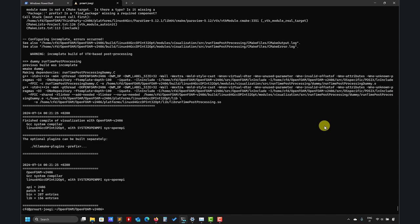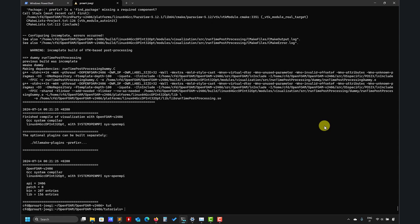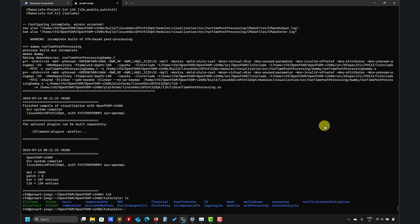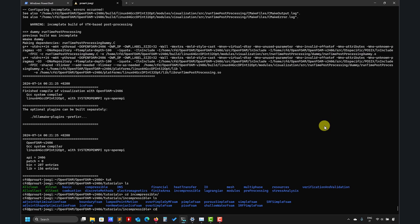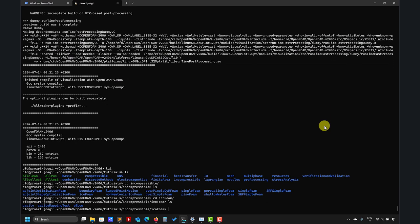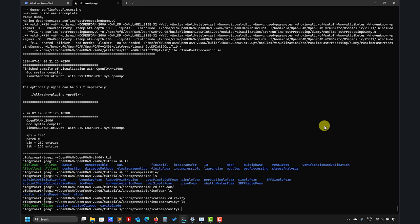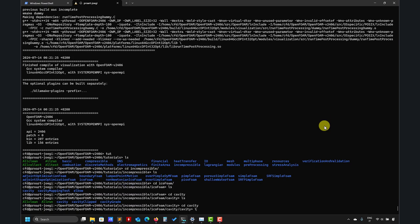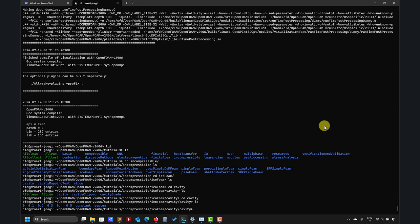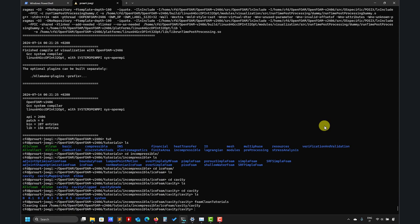So we go here, see the incompressible, the classical now driven cavity that we already saw. So let's go clean out and just to show you the block mesh, and ParaFoam, and there you go.